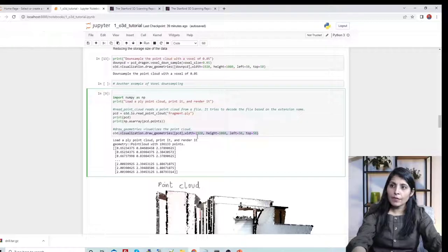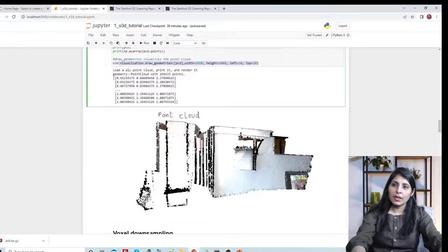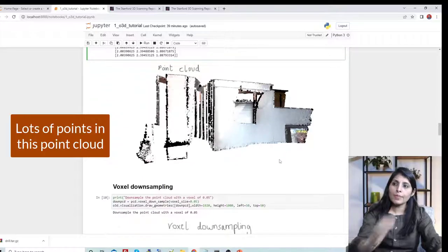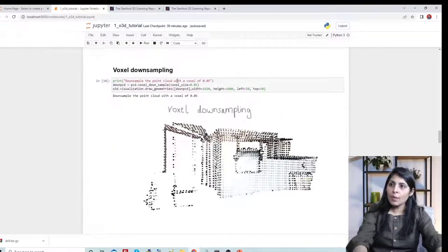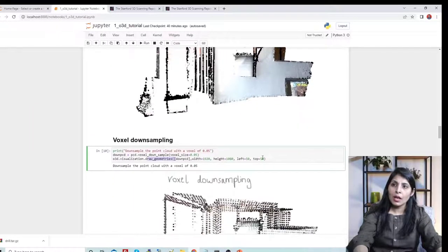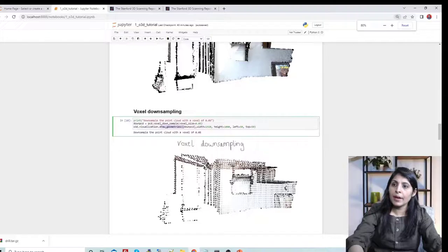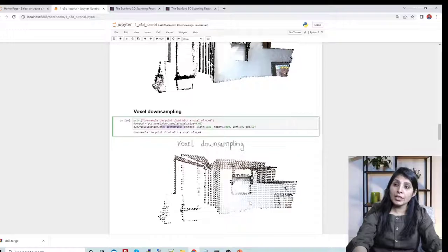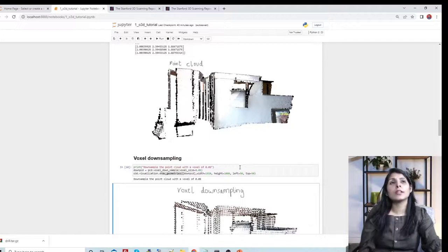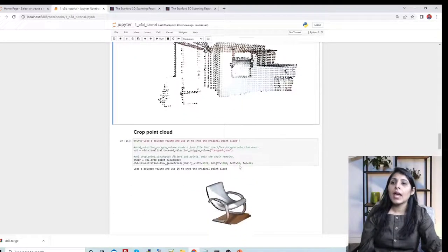Here's another example using fragment.ply. I'm visualizing the original file — you can see many point clouds. After applying voxel downsampling using the voxel_down_sample method and plotting the result, compare the two: the downsampled image has significantly fewer points than the original. This is what voxel downsampling achieves.